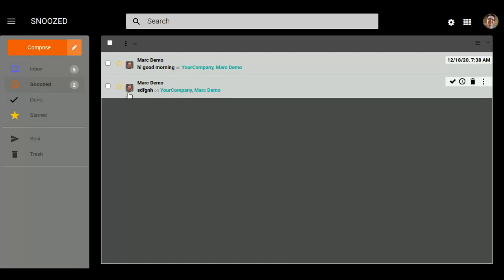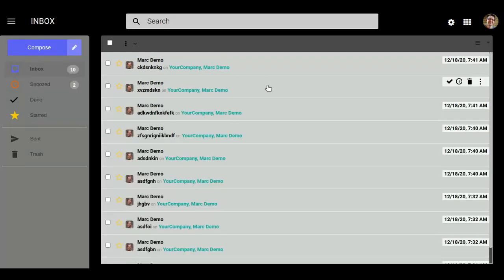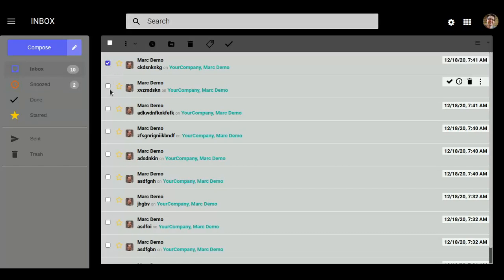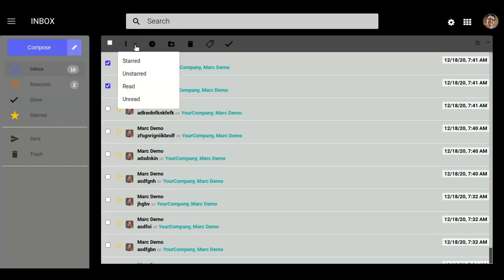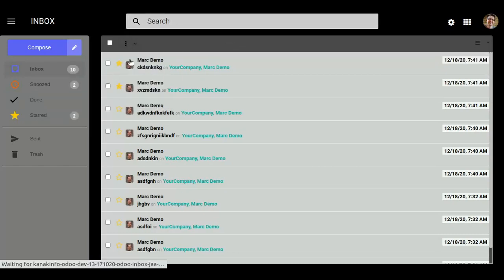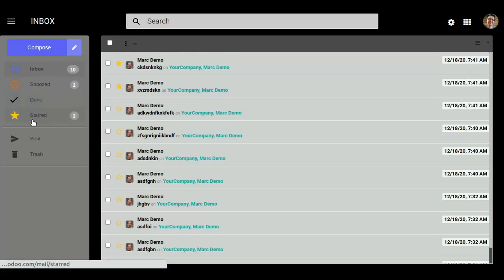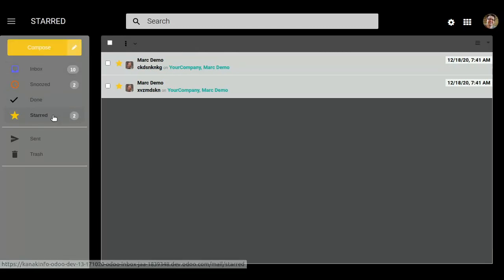So if you want to star messages, then click here, select the messages you want to star, and click on this. Now your messages will turn into starred messages. You can see them in the Star tab.